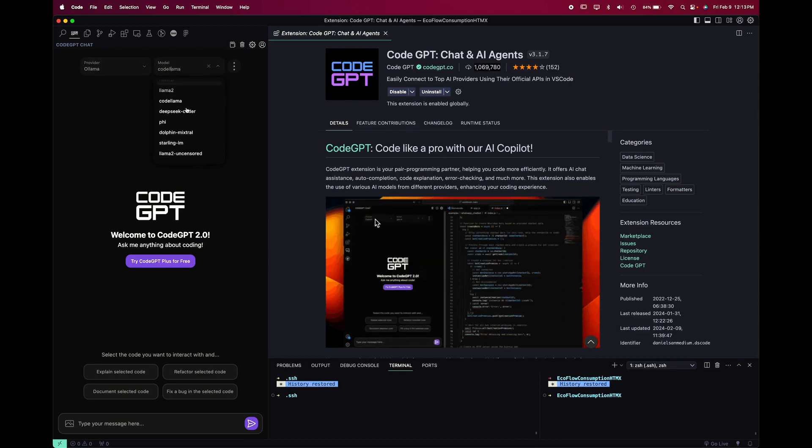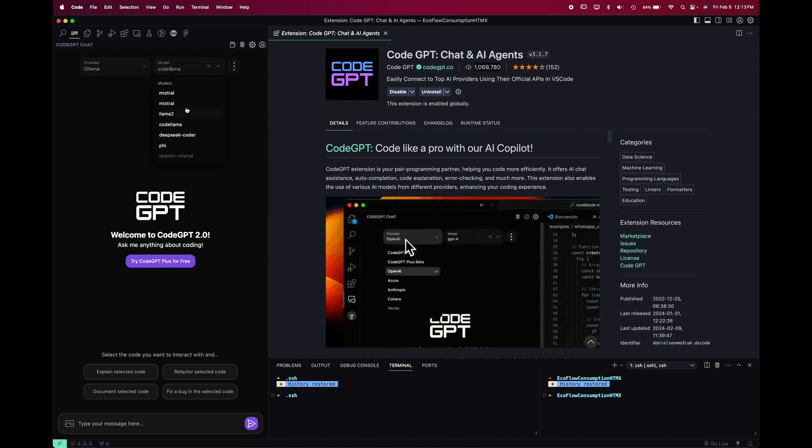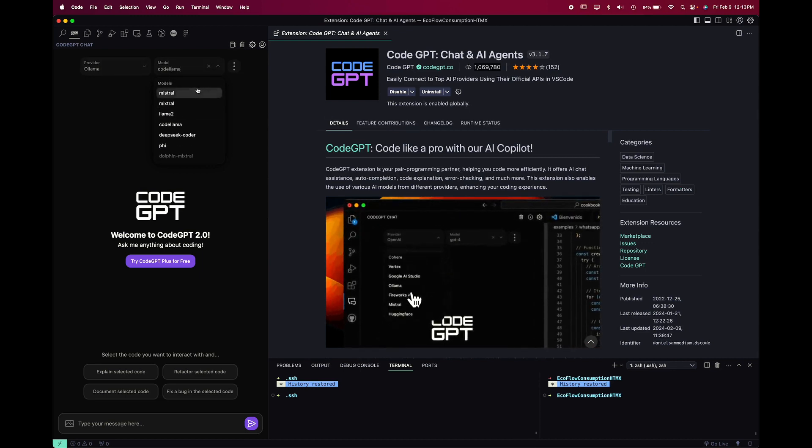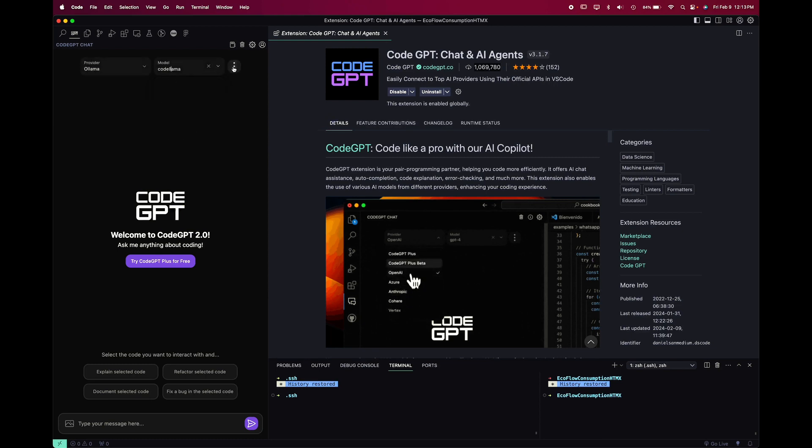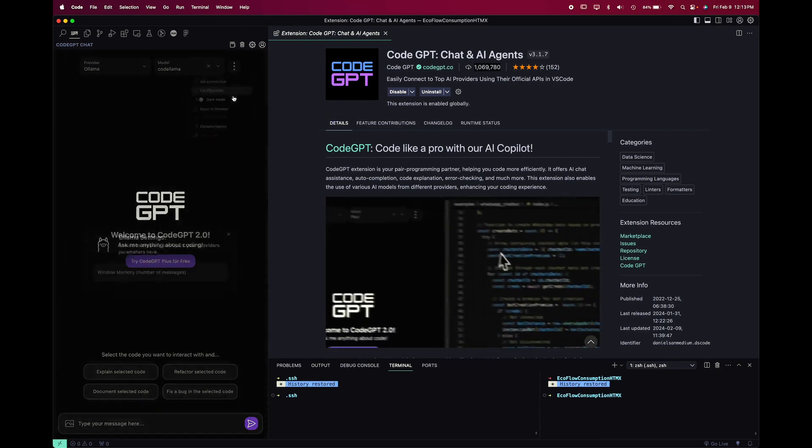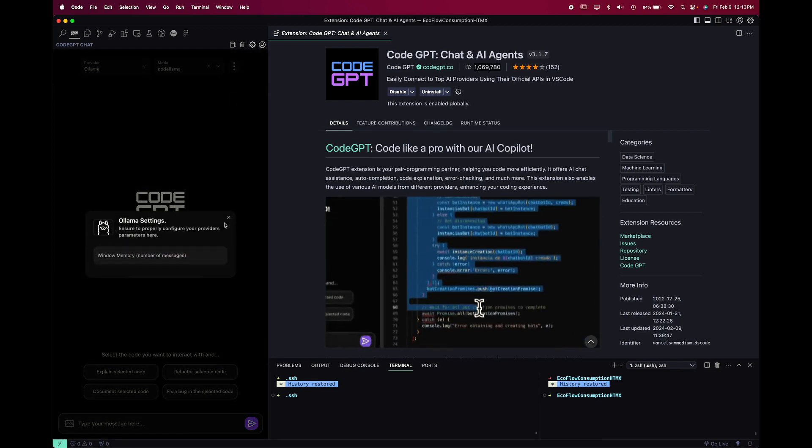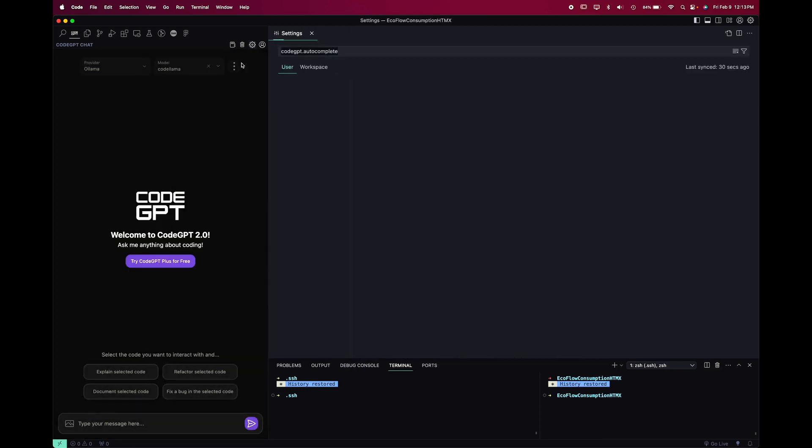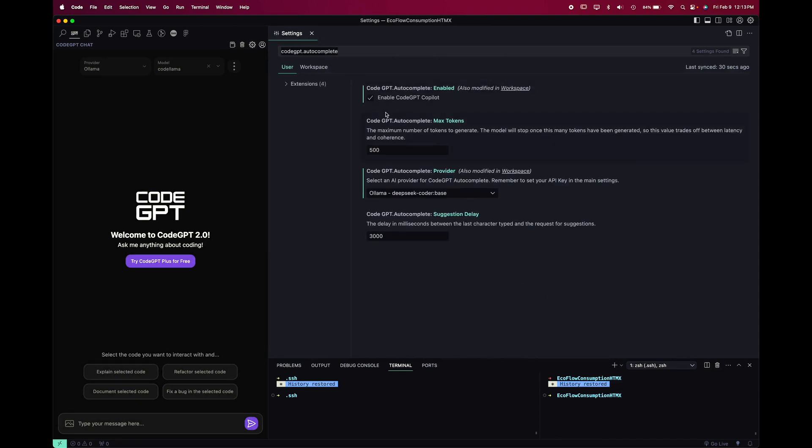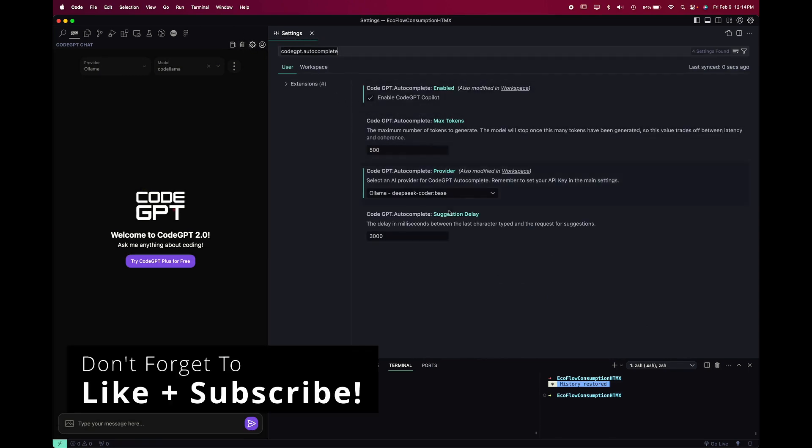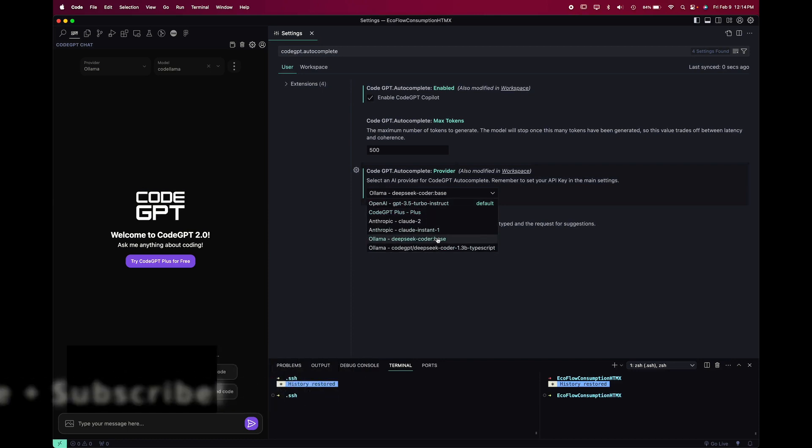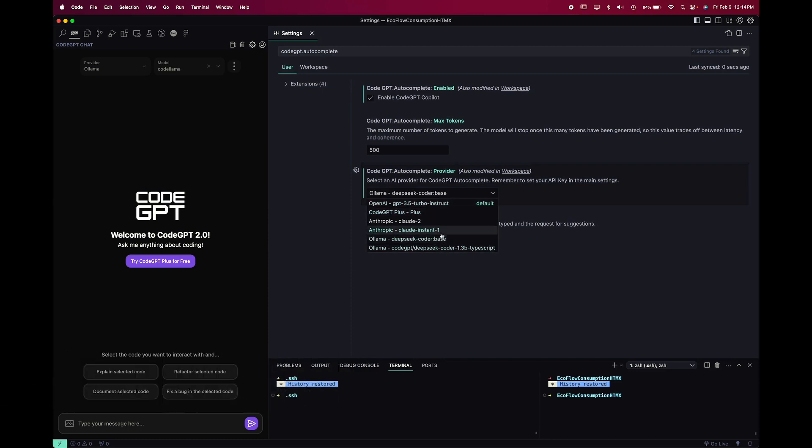Immediately what I notice is that the selection of models available for Ollama are pretty limited, and there's no immediate option for how to add your own. If we go to the settings for the extension by clicking that gear icon up at the top, you can see that there's not really a lot here either, and you can only select two different models to use for auto-completion.